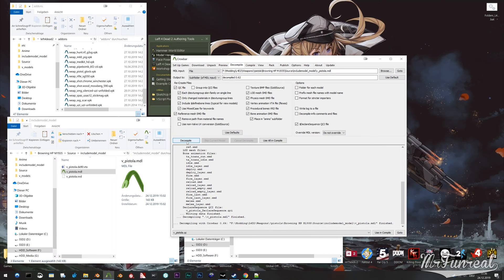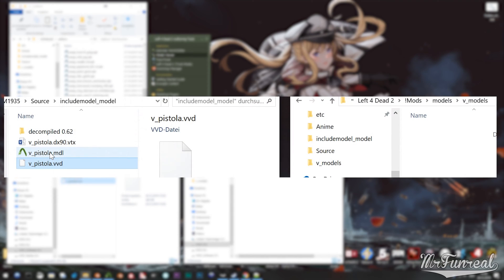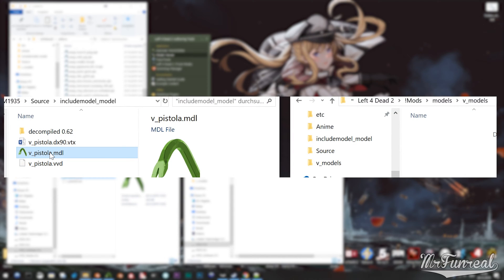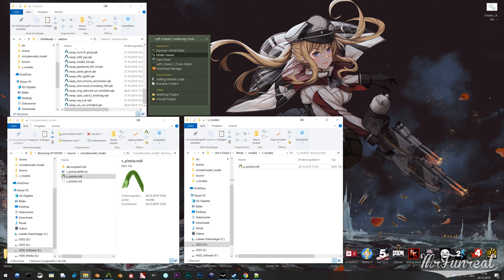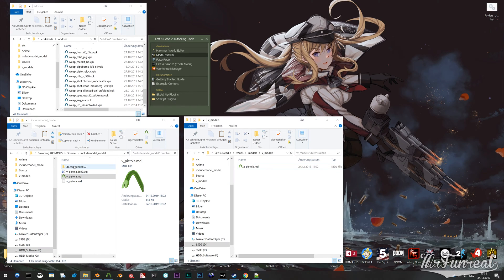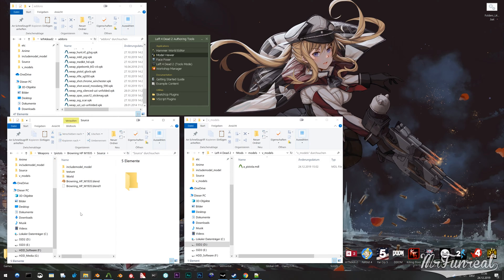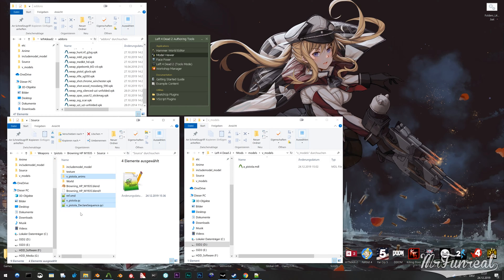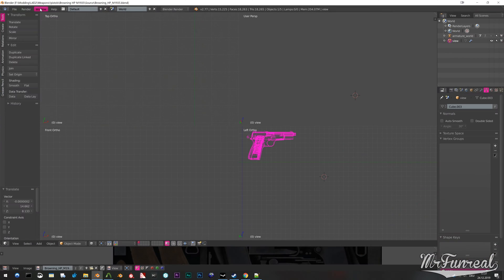Whilst you are handling that original model, you should also copy it into your custom content folder within the game, and change its prefix letter from V to A as a reminder that this is not the view model but the animation model. You will need that model later for testing and then shipping your mod. Don't forget it.